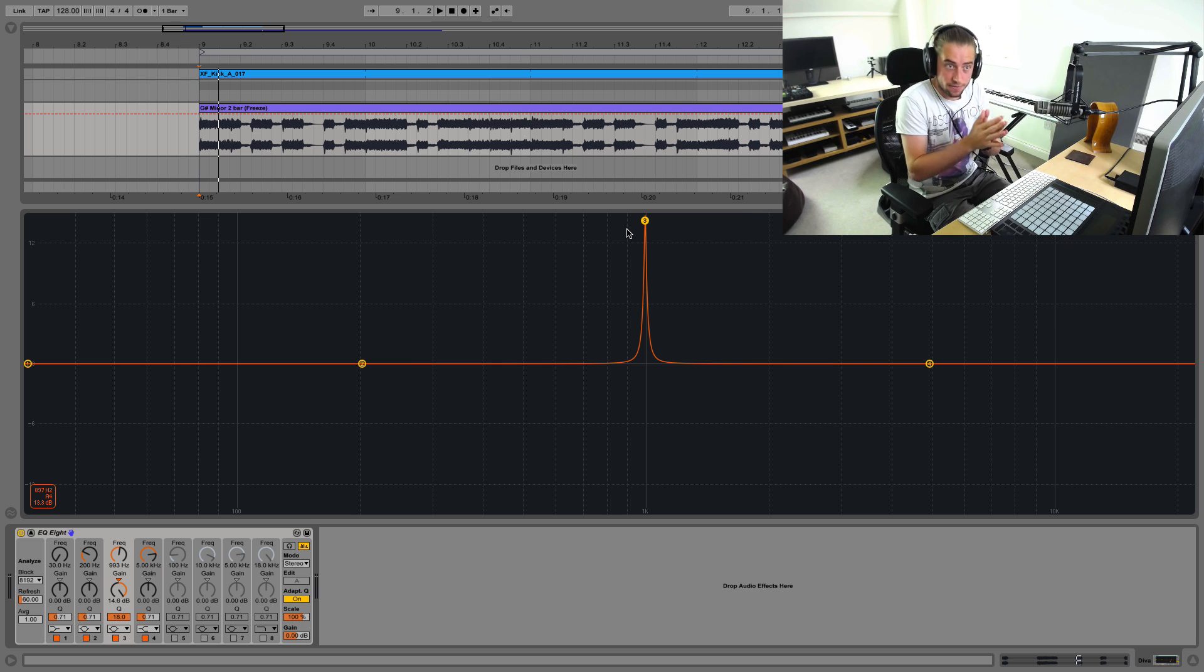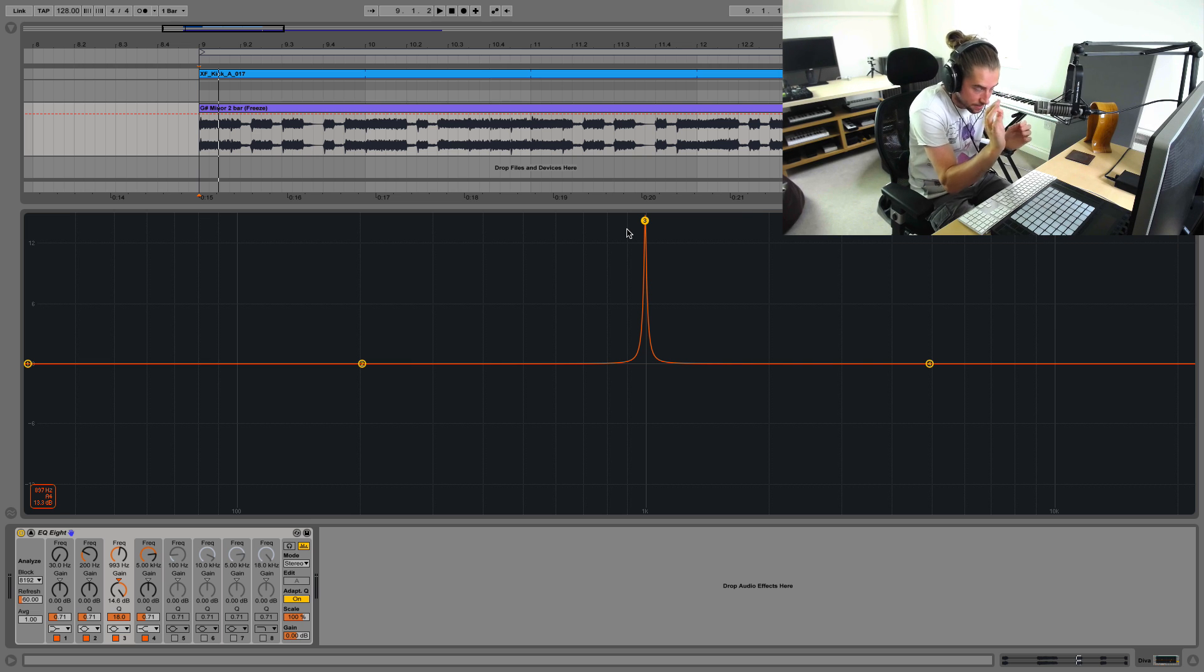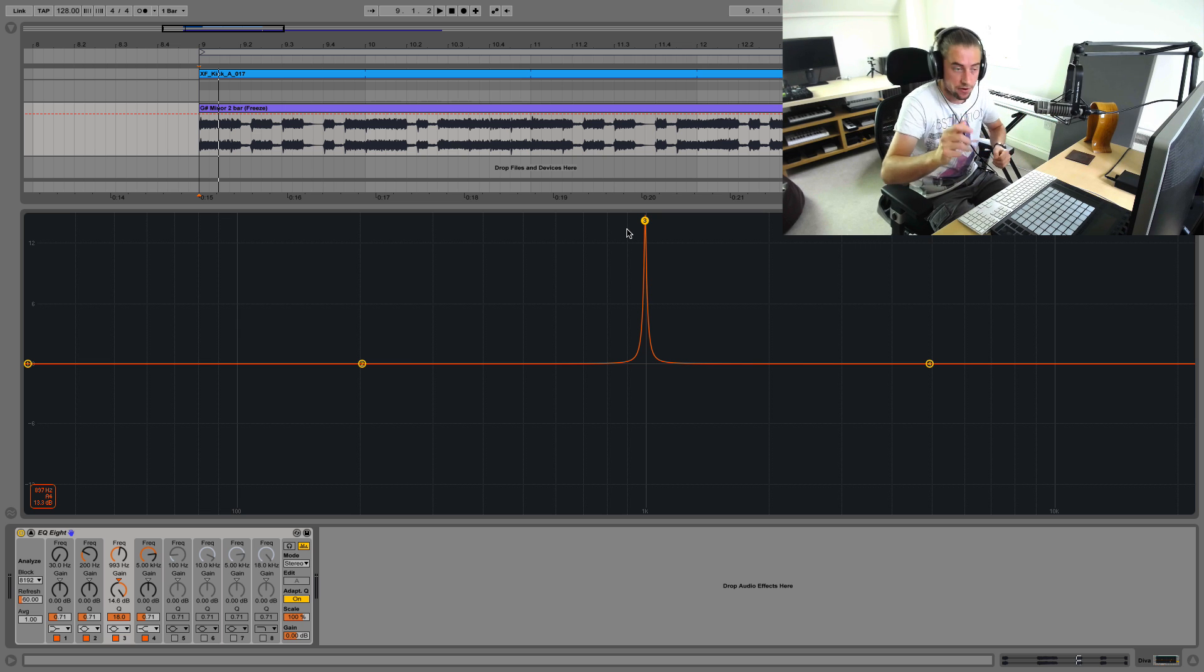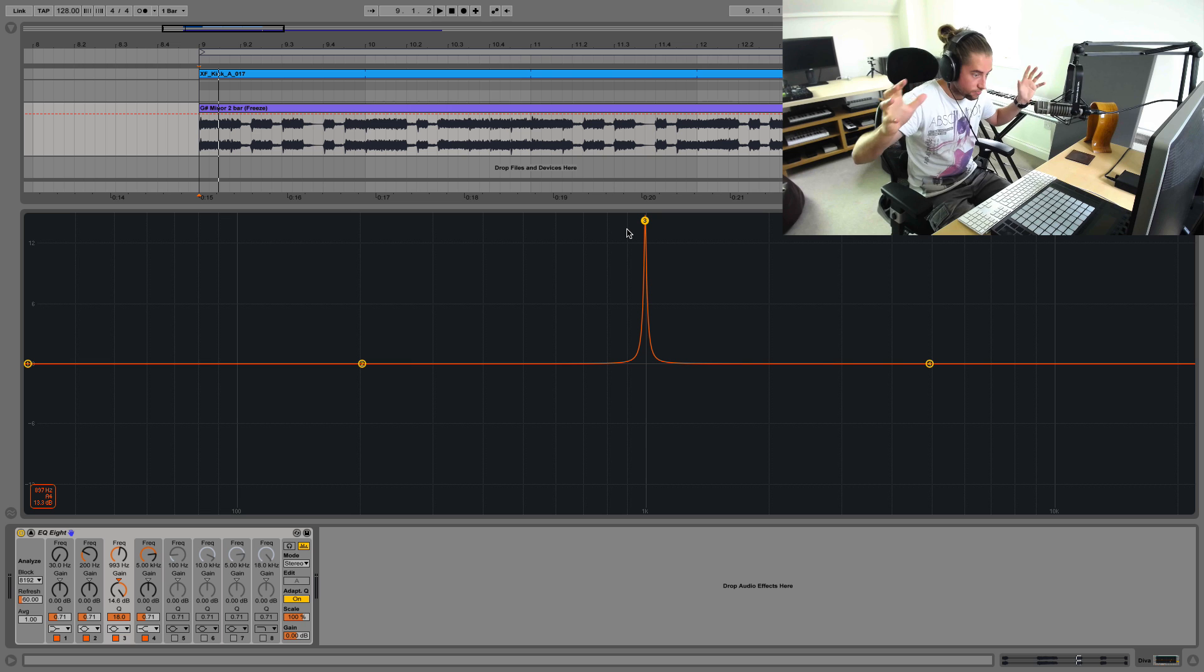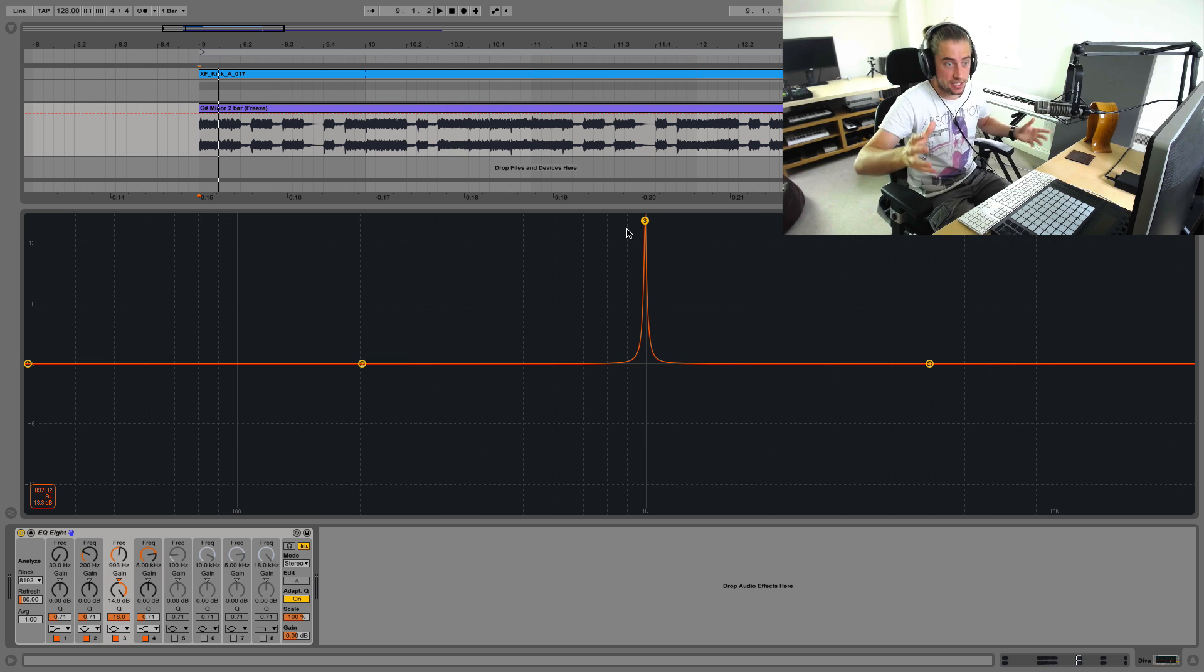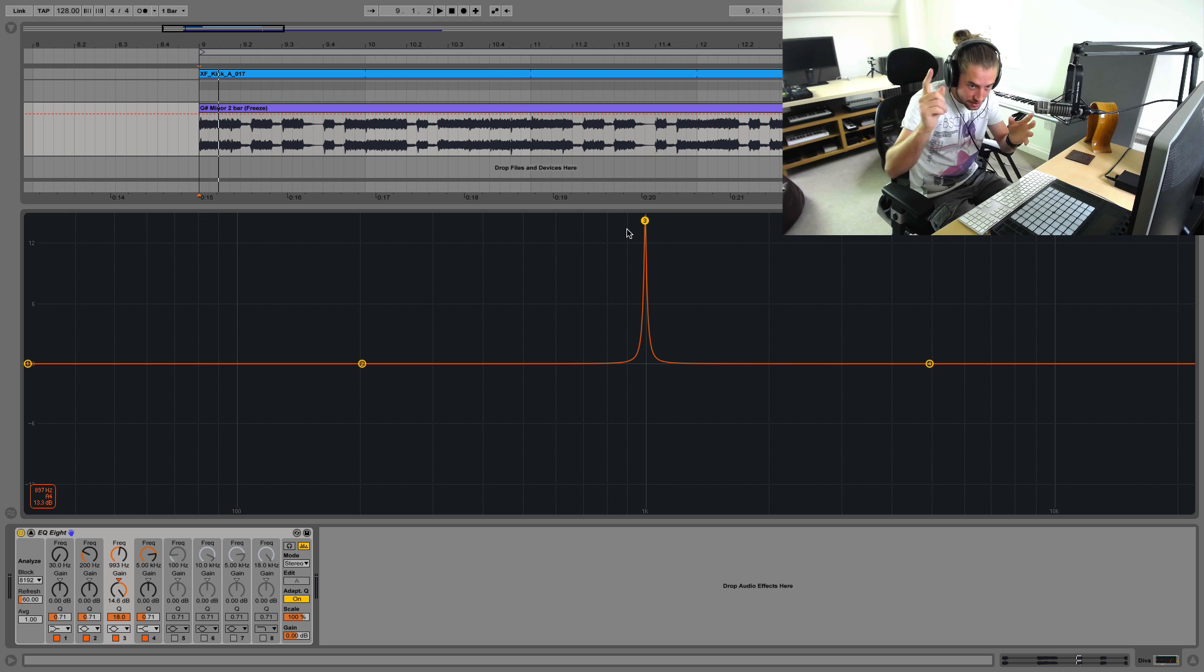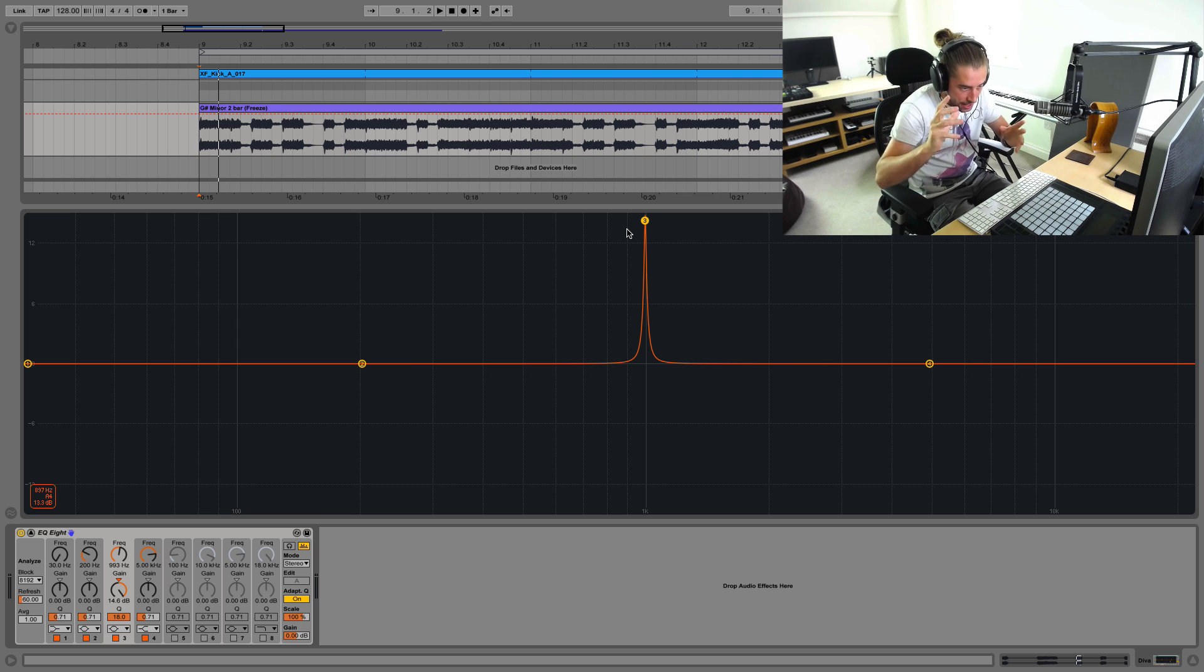This is so you can isolate the frequency and pin down precisely where this resonant-y, peaky, whistly sort of frequency is coming from. Because unless you've been producing for many, many, many years, and even if you have been doing so, it's really difficult to hear a resonant-y, whistly peak frequency thing.